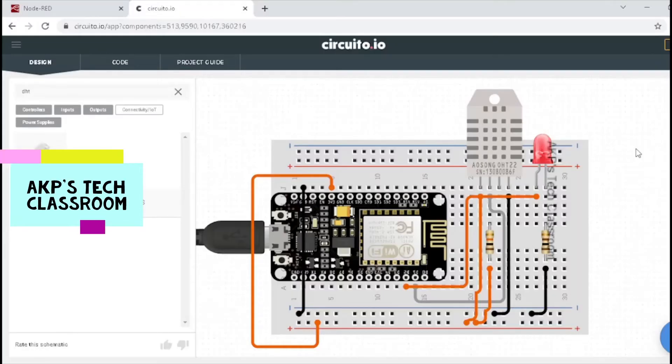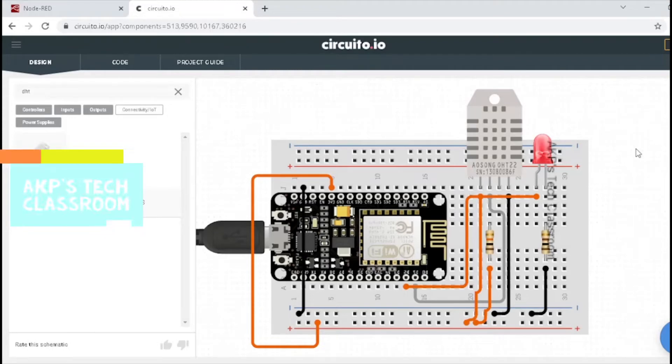Hello, everyone. Welcome to Equipage Classroom. Today, I am going to explore Node-RED dashboard for IoT projects.